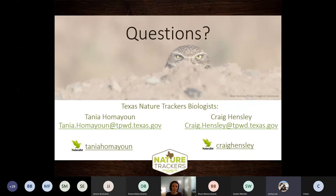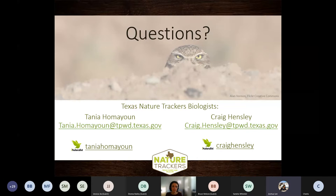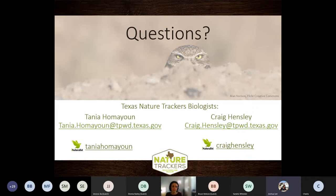Bill asked about uploading observations on eBird and how we connect them back to the Adopt-a-Loop program, and also if they can be more specific for large state parks such as Goose Island - whether the site of the observation can be narrowed down more than just being at Goose Island State Park.